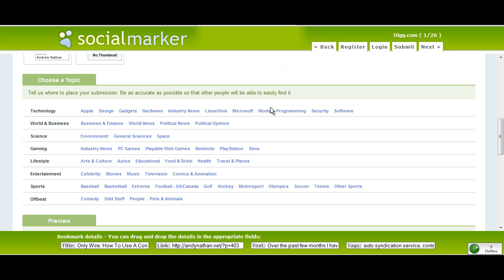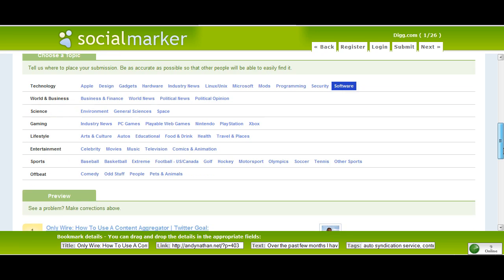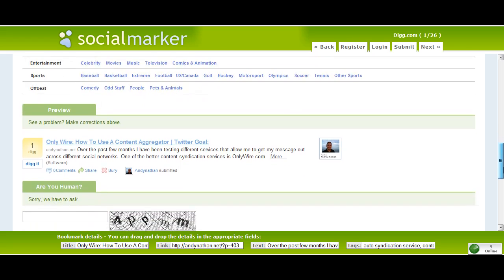Let's take a look. Is it software? Is it industry news? Is it gadgets? I'll tell you what, I'm going to put it as software because that's the closest thing I can find here on Digg. And then I'm going to preview it.